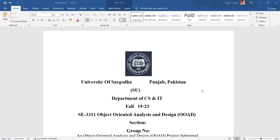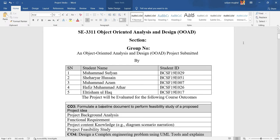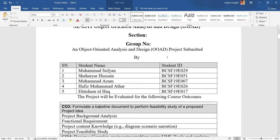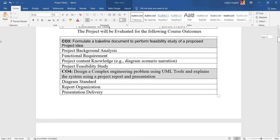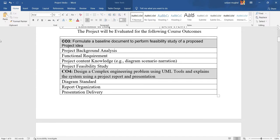Assalamu alaikum viewers. Today we will explain the topic Event Management System using UML diagrams in Object-Oriented Analysis and Design. This project is submitted by students of the Department of CS and IT, University of Sargodha. The project will be evaluated for the following course outcomes.